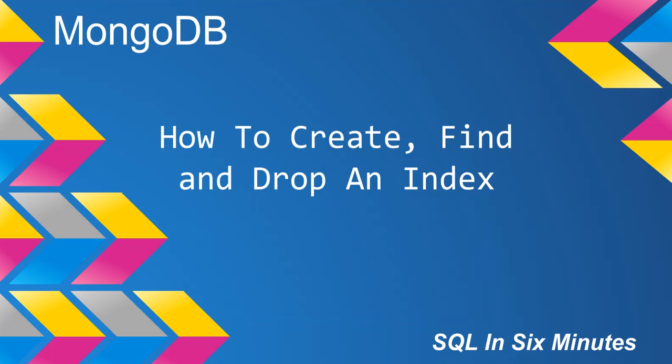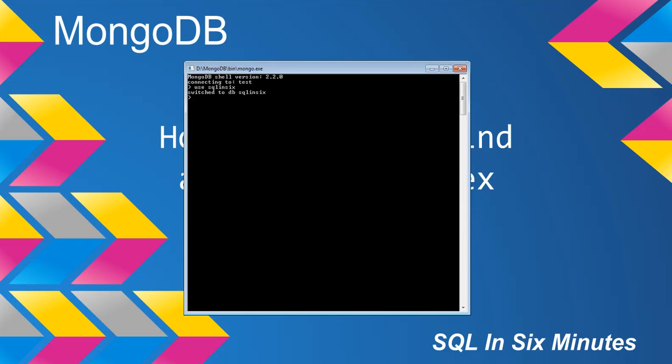There's a couple of things to note really fast. When we create an index, I would always check to make sure that the index goes through. And so we'll start off by looking for our collections here.